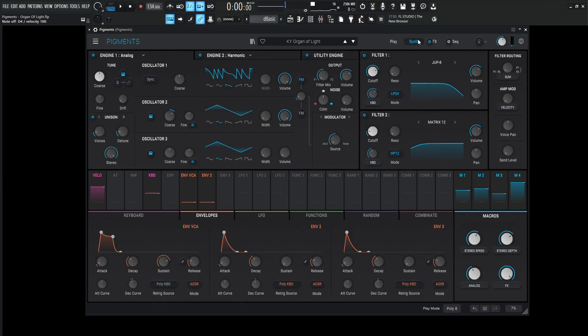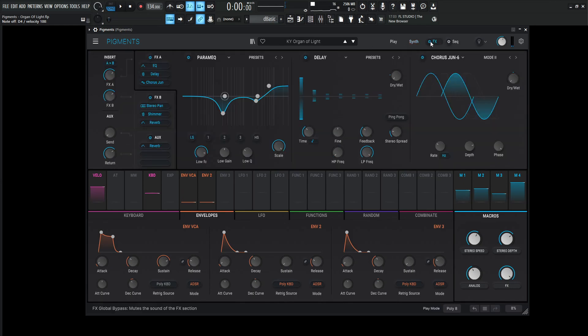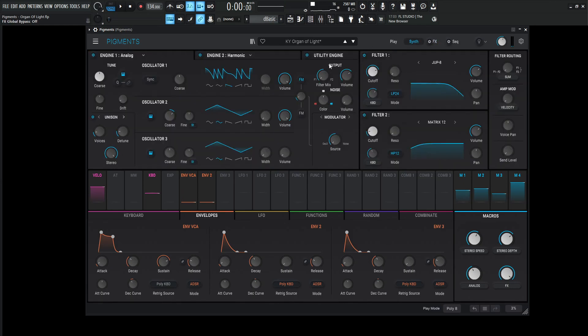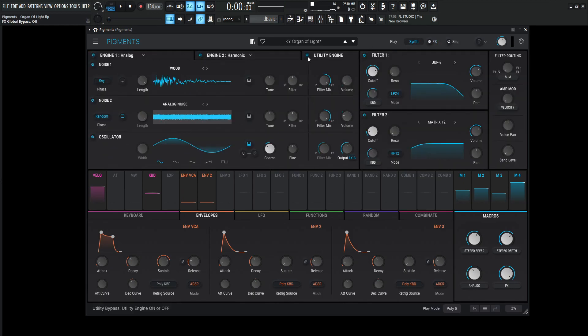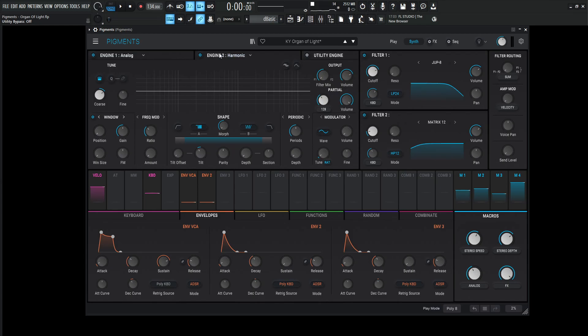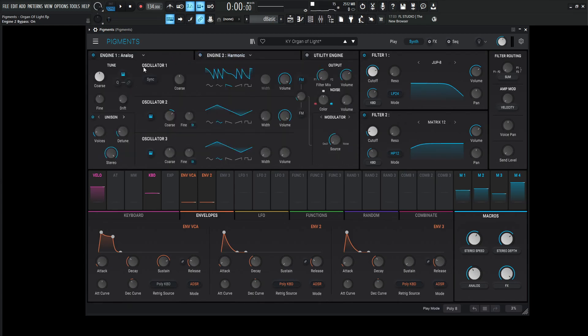I think you get the idea, so let's go to the effect side. Let's turn all of this off here. On our synth side, turn the utility off, engine number two harmonic off, and let's take a look at engine number one analog.